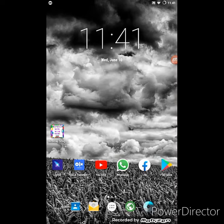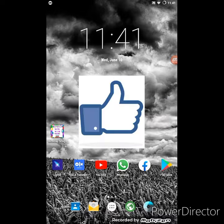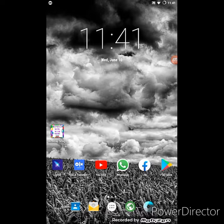Hey guys, welcome back to my channel Park Techniques. Subscribe to my channel and press the bell icon so that you never miss further updates from our channel. Like this video. In this video I am going to tell you how to create a birthday name song.